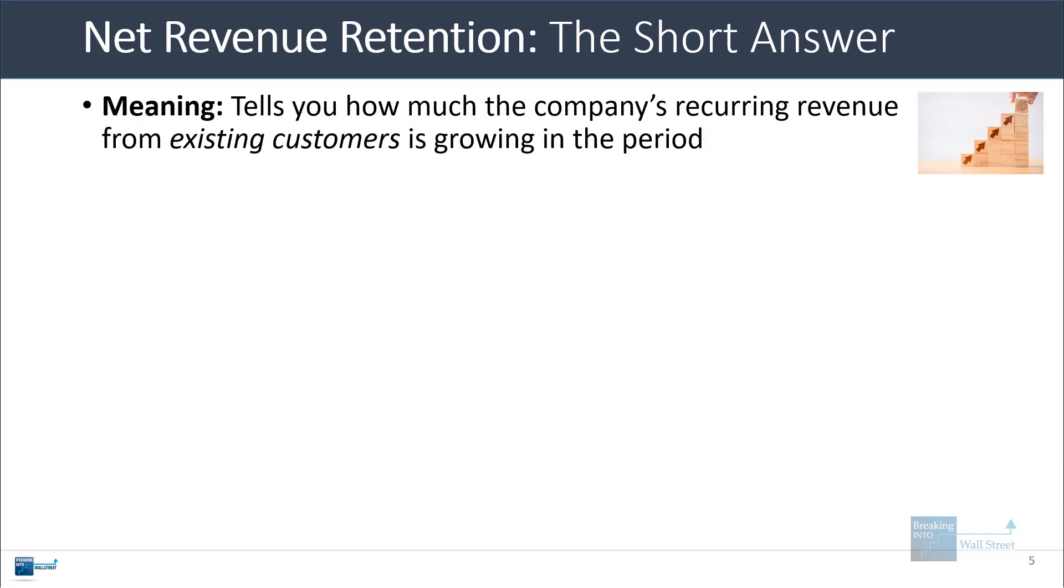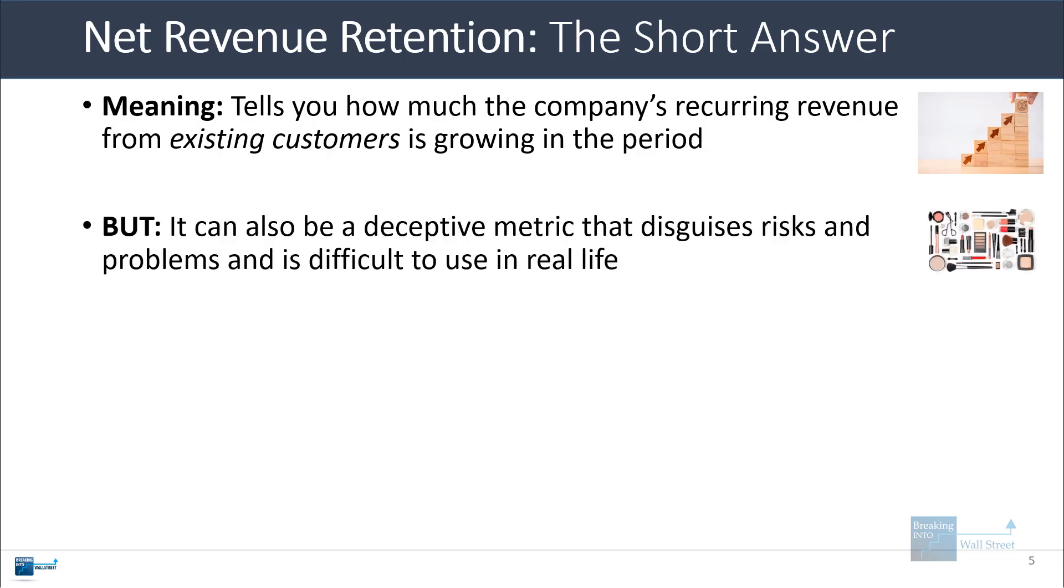The meaning of this metric is that it tells you how much the company's recurring revenue from existing customers grows in the period that you're looking at. But it can also be a somewhat deceptive metric that disguises risks and problems and is often very difficult to use in real life, which is what a lot of people overlook when they discuss this.